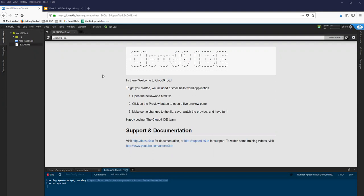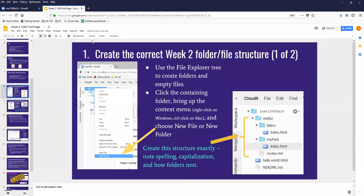Good morning. This is a quick tutorial on how to create files and folders in Cloud9. I'm going to be working off this set of instructions and trying to create the first level of folders and files in this assignment.